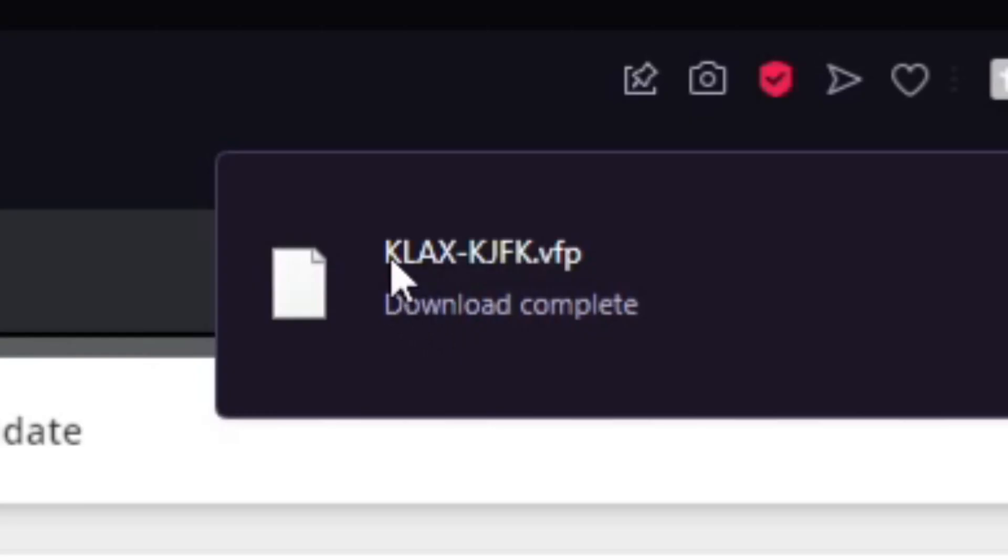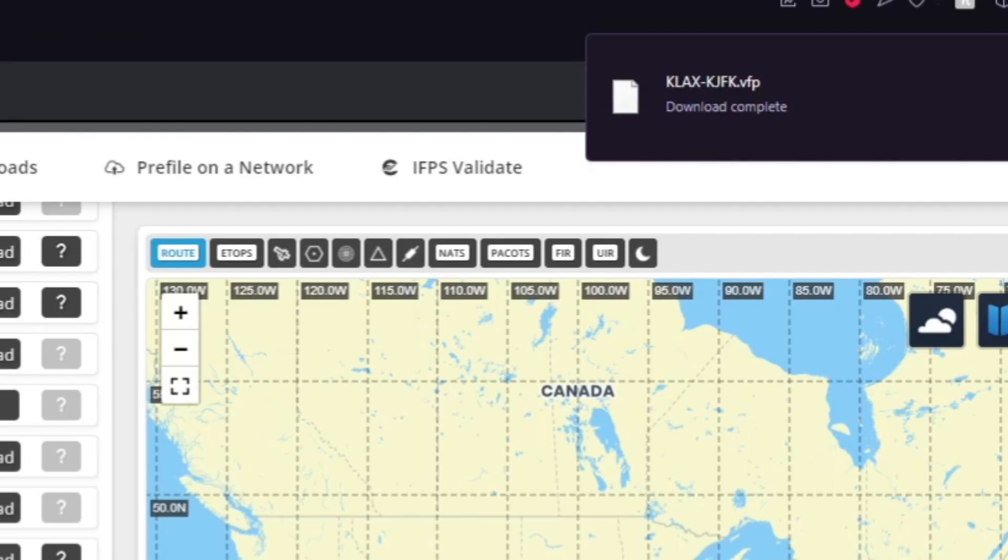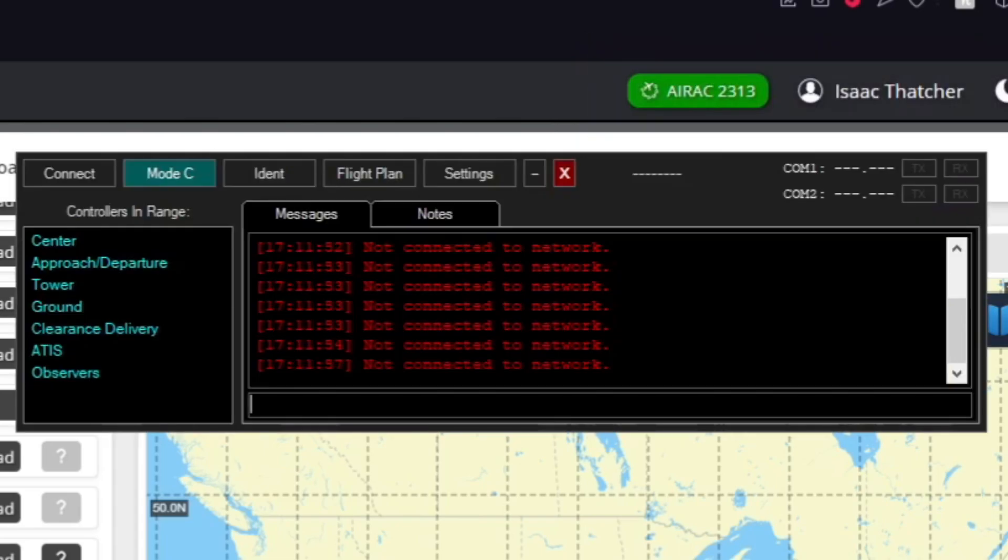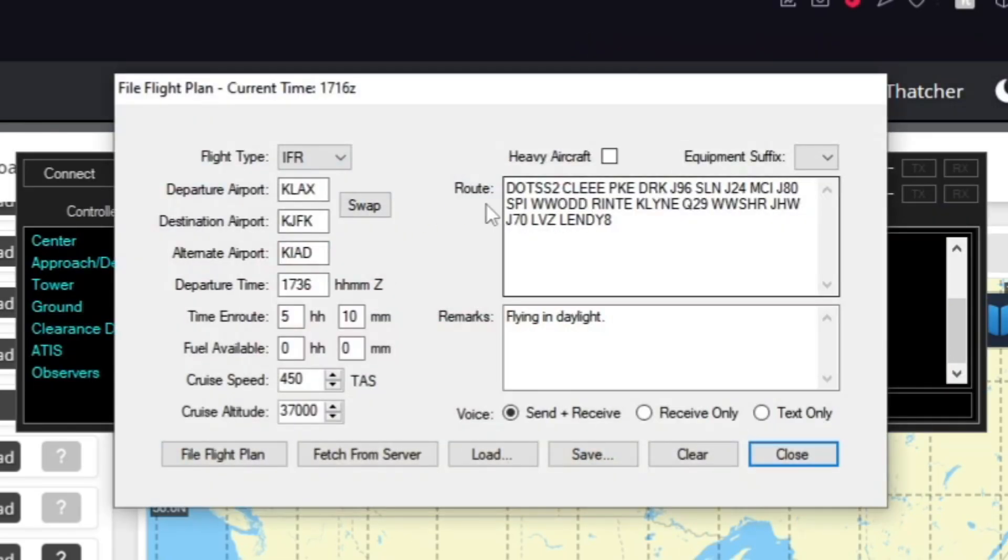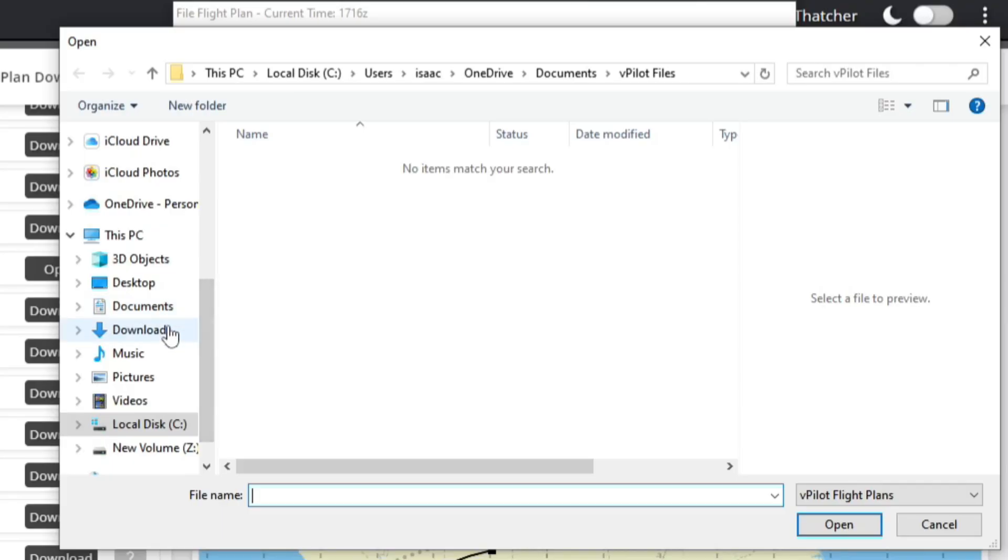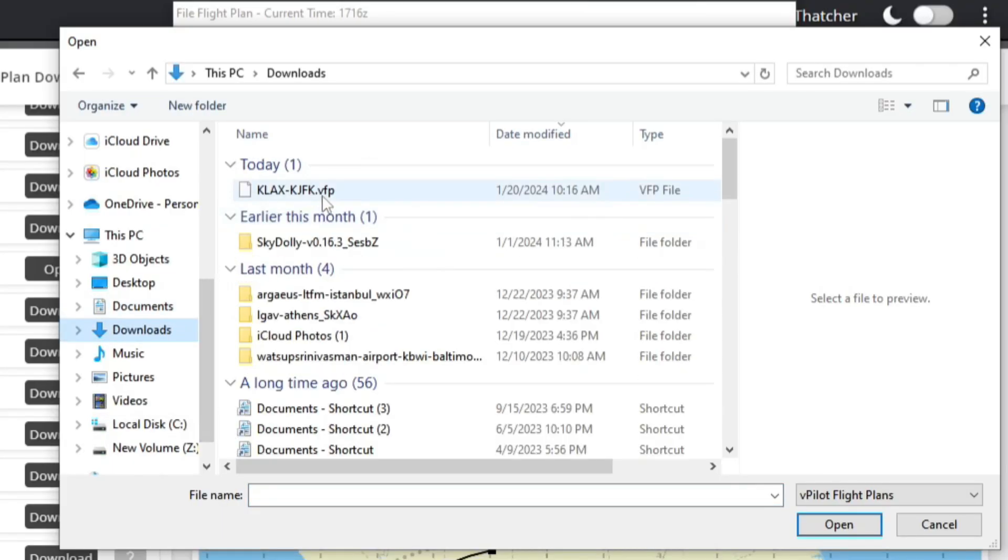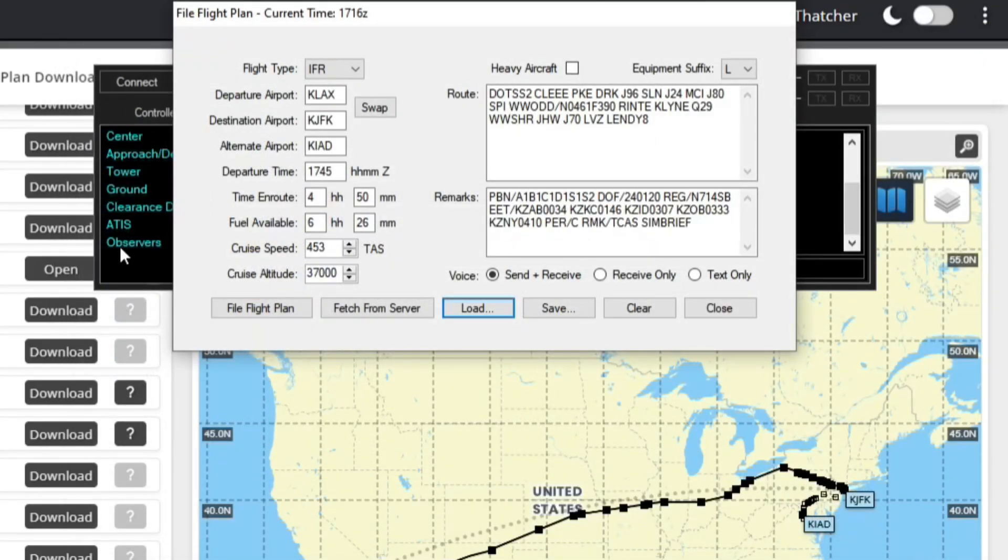So you're going to download that. It's going to show up here, LAX to JFK. And you're going to open up vPilot. You're going to click on flight plan and you're going to click load. You're going to go to downloads and click that VFP file and open.